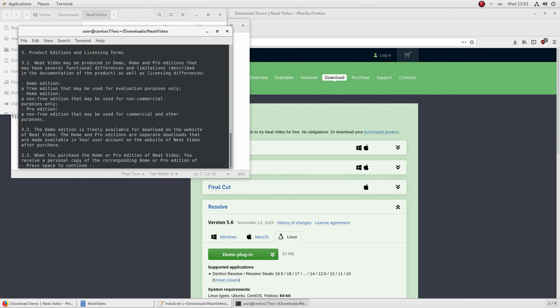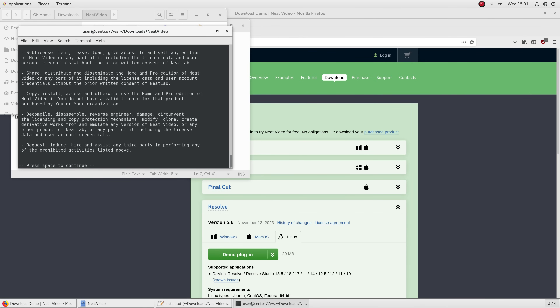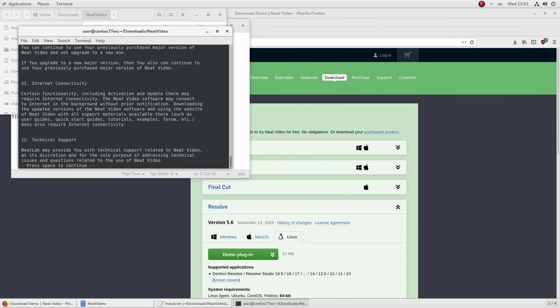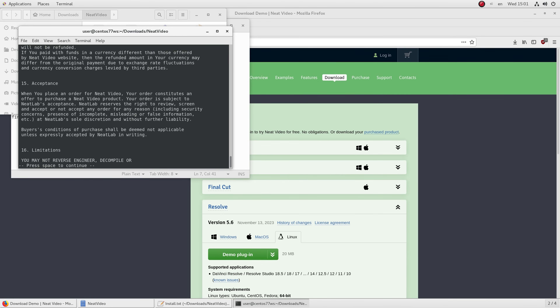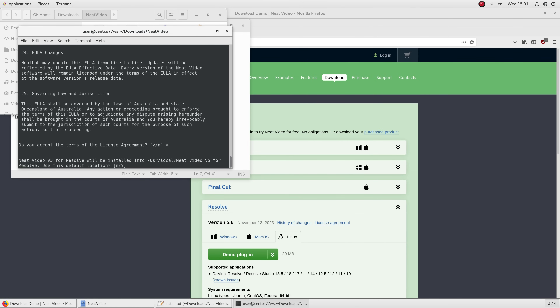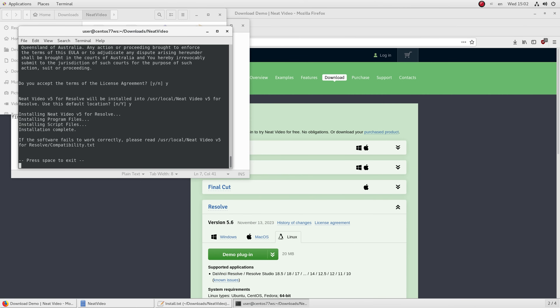Read the license agreement and accept it, then confirm the default installation location. That's it — Neat Video is now installed.